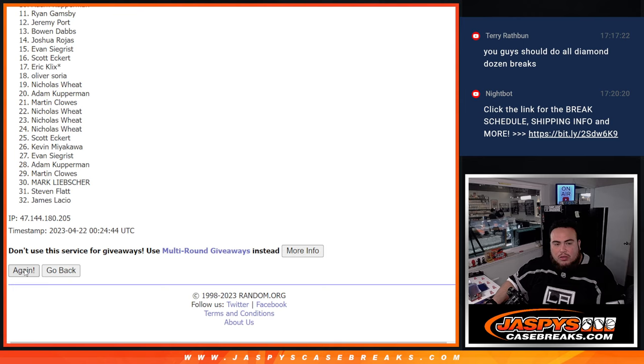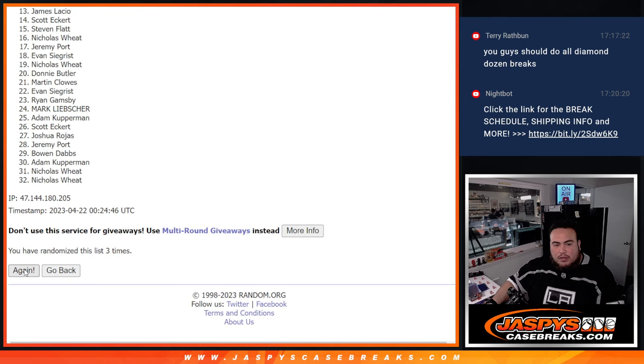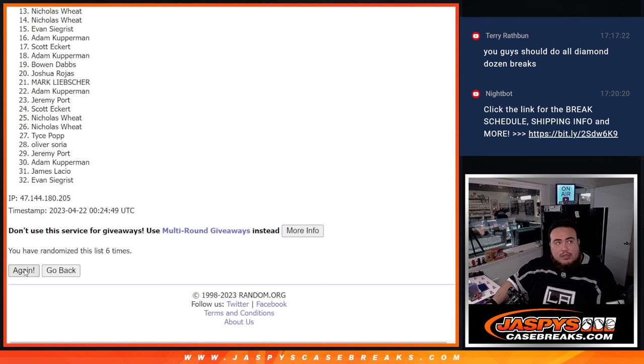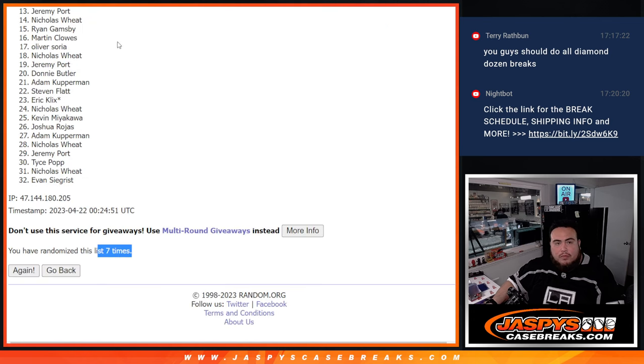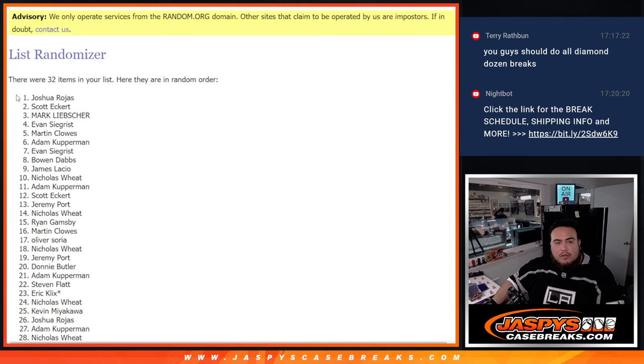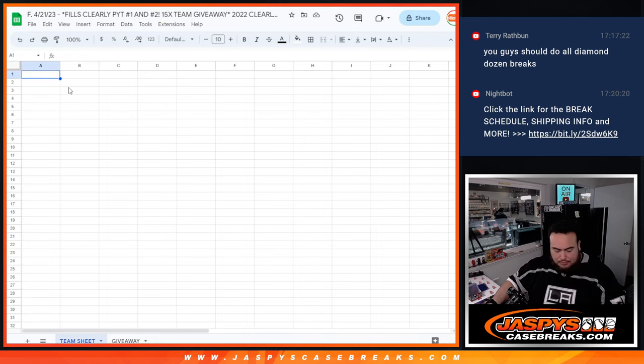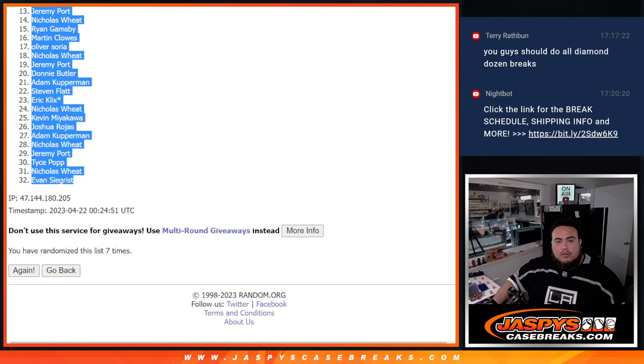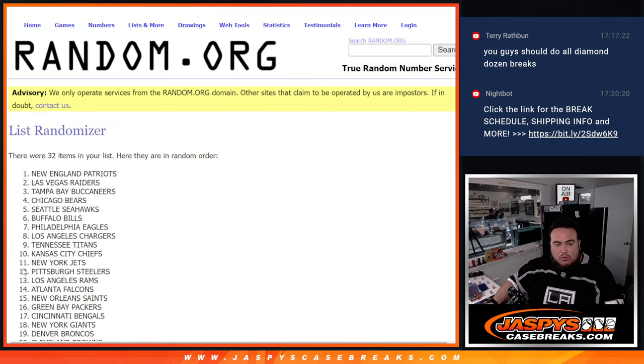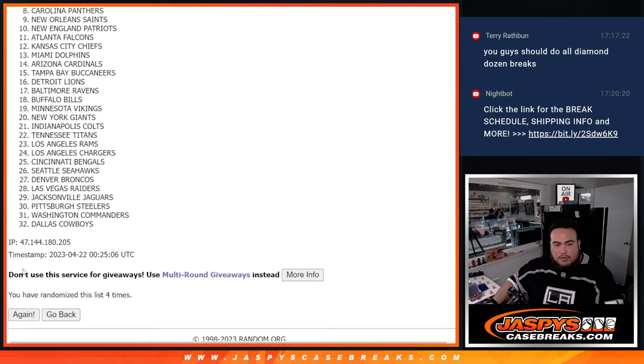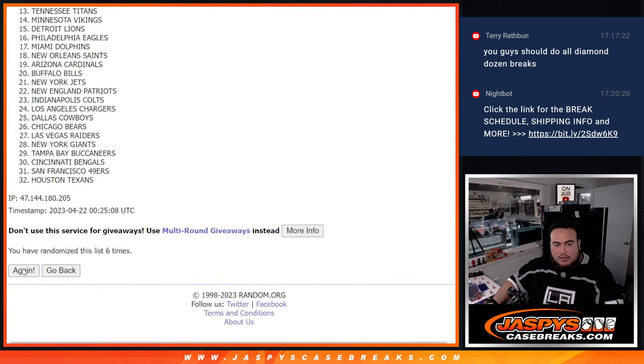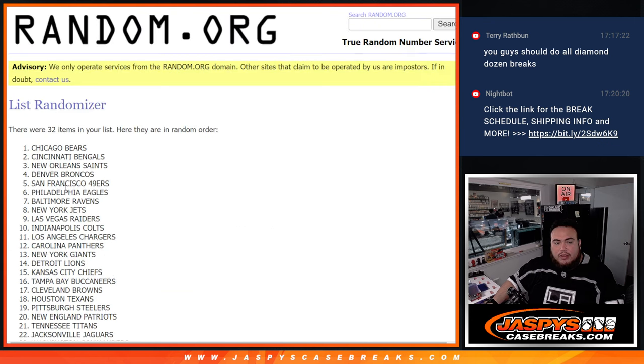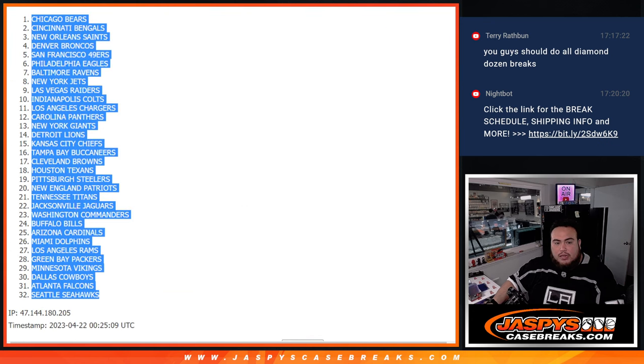One, two, three, four, five, six, seven. One, two, three, four, five, six, seven. Seven times, seven, seven. Bears down to the Seattle Seahawks.